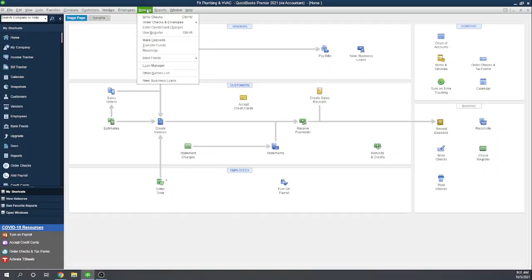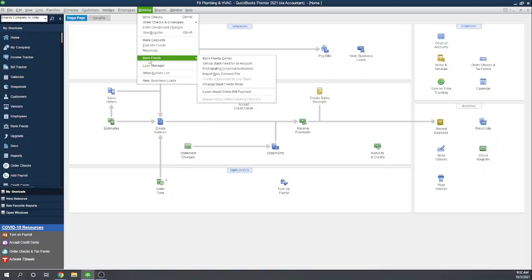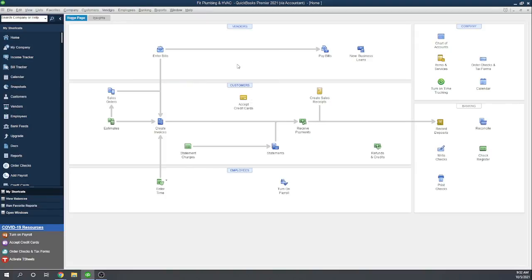Now, go back to Bank Feeds. There are two ways to bring in your transactions. You can either bring them in by setting up a connection, a permanent connection between your QuickBooks and your bank account. To do that, you essentially log into your bank account through QuickBooks. I'll show you an introduction to that, but I can't show you too much detail, because that's going to be different for every bank. Let's go to Setup of Bank Feed, so that's a permanent connection.